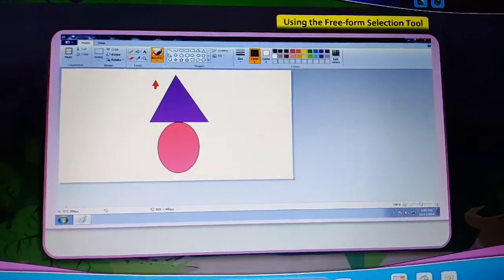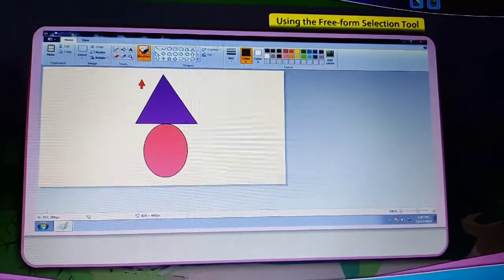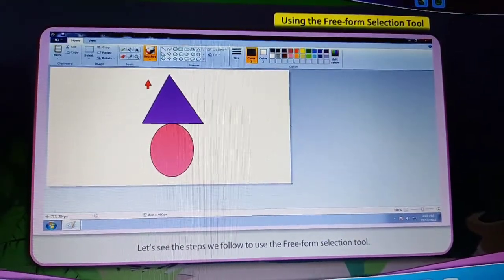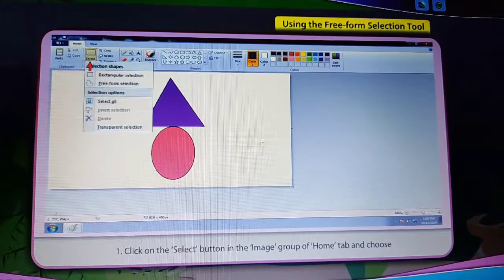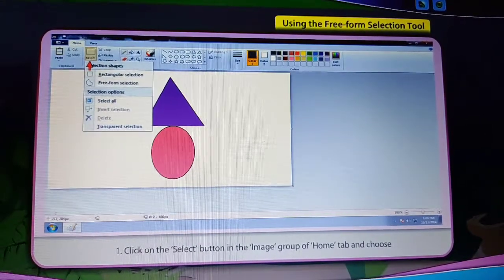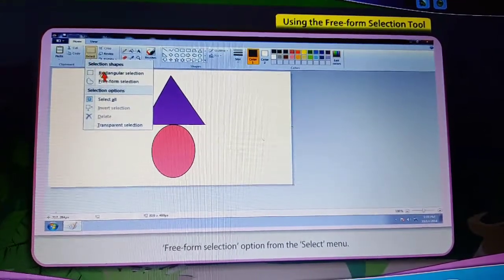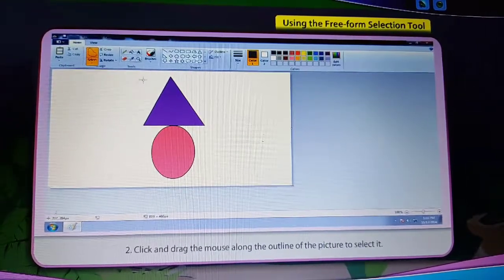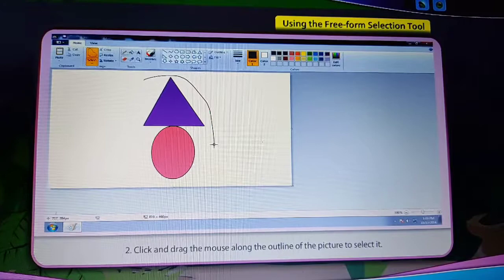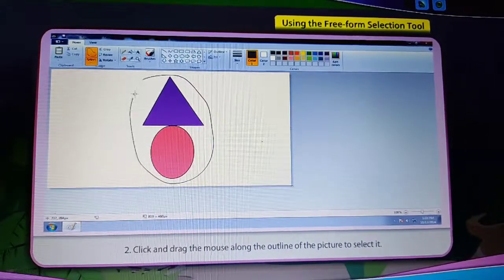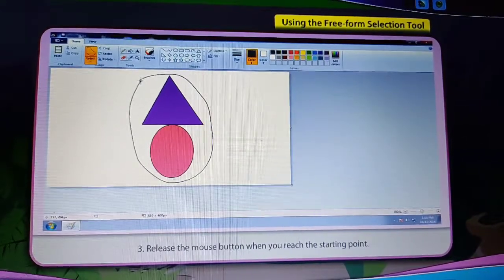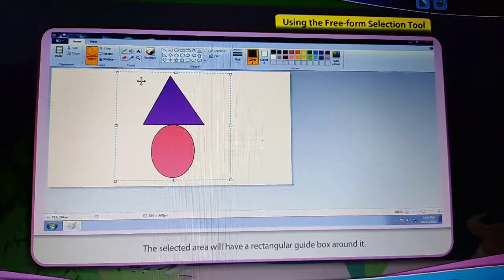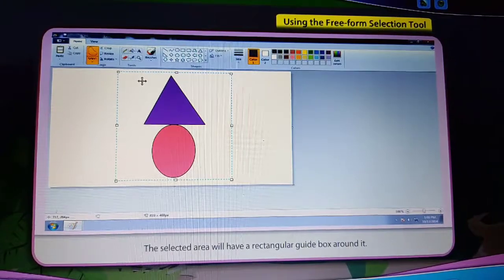Using the Freeform Selection Tool. Click on the Select button in the Image group of the Home tab and choose the Freeform Selection option from the Select menu. Click and drag the mouse along the outline of the picture to select it. Release the mouse button when you reach the starting point. The selected area will have a rectangular guide box around it.